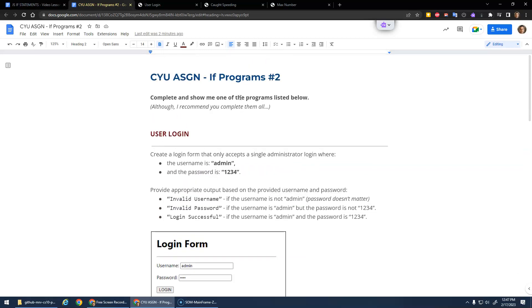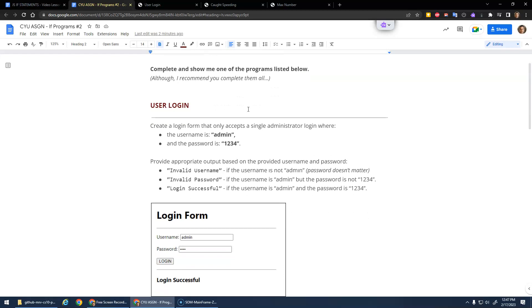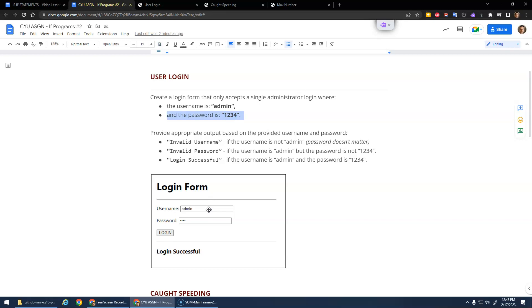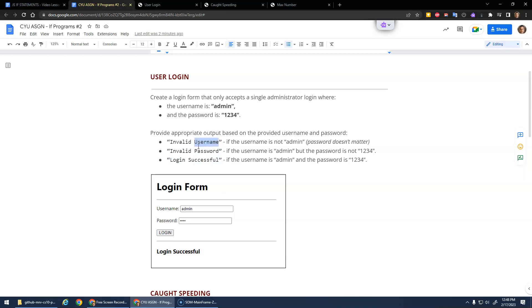The first one, user login, is not a valid login form but it's just practice for if statements. This form should accept a single administrator login - the only valid login is 'admin' and '1234'. You either tell them invalid username, invalid password, or login successful. Invalid username doesn't matter if the password is right or not. If the username is correct but the password's not, it'll say invalid password. If they're both correct, it'll say login successful.